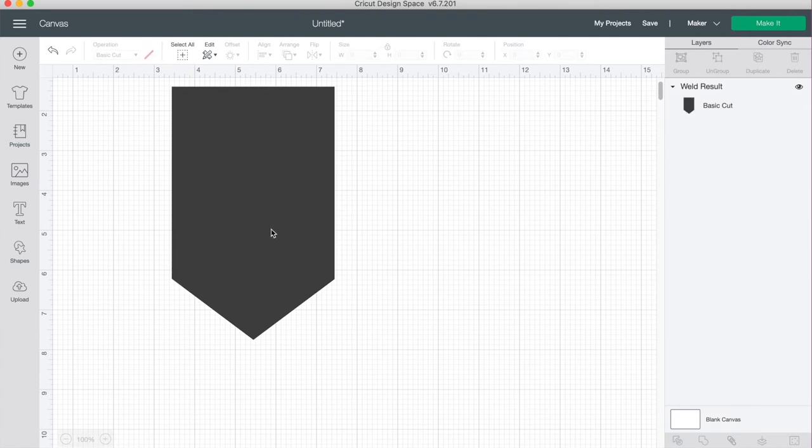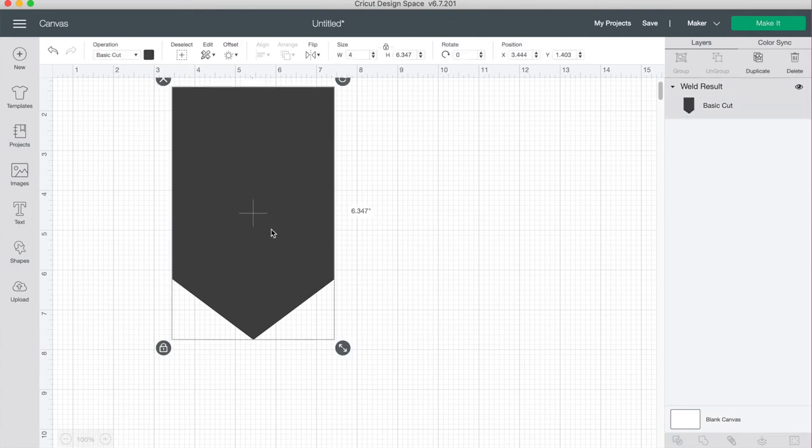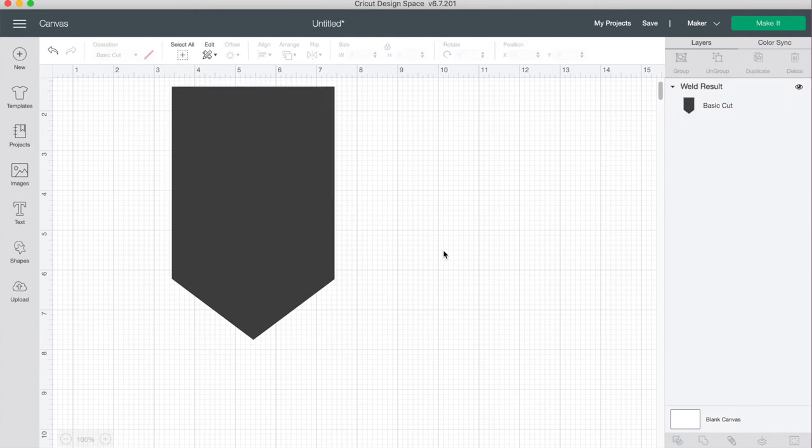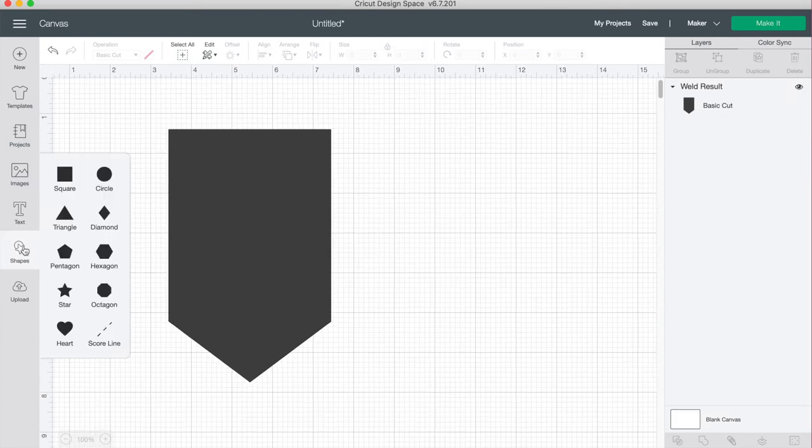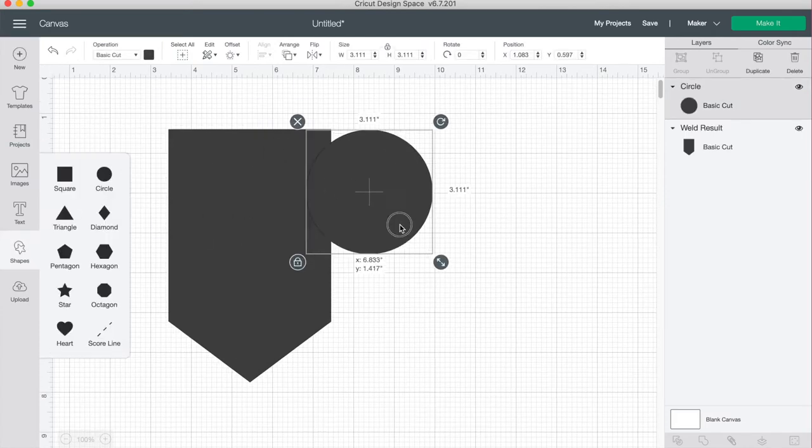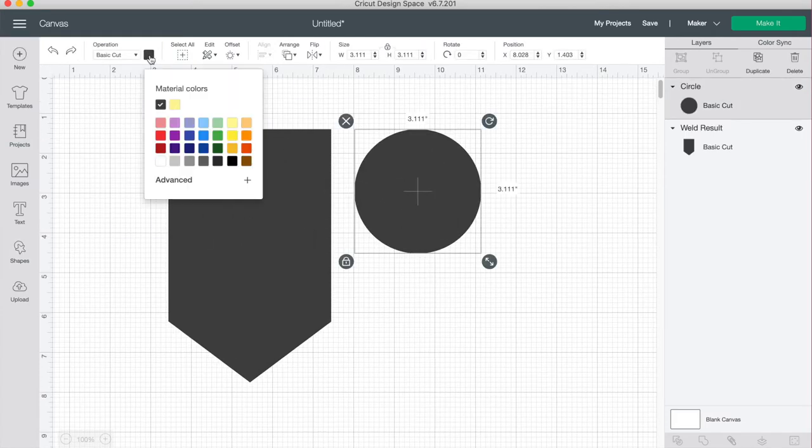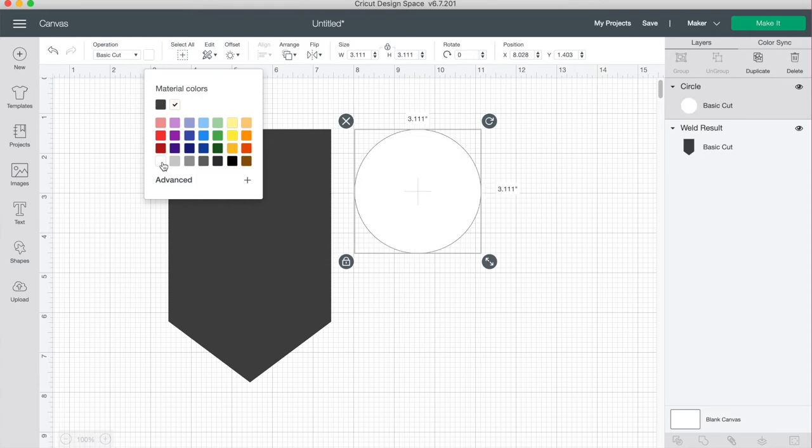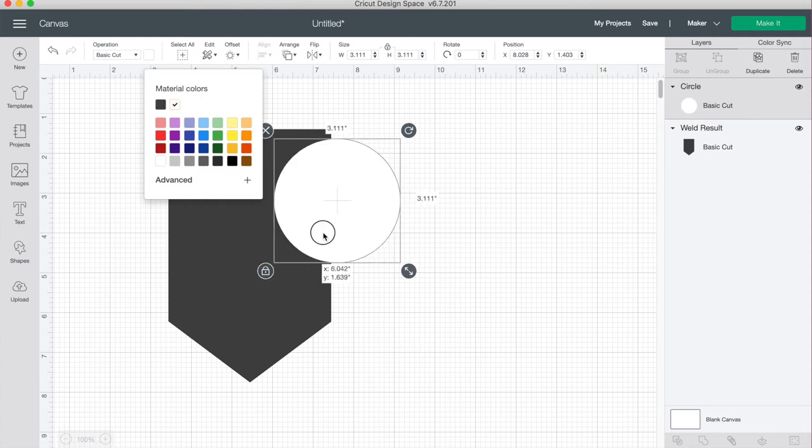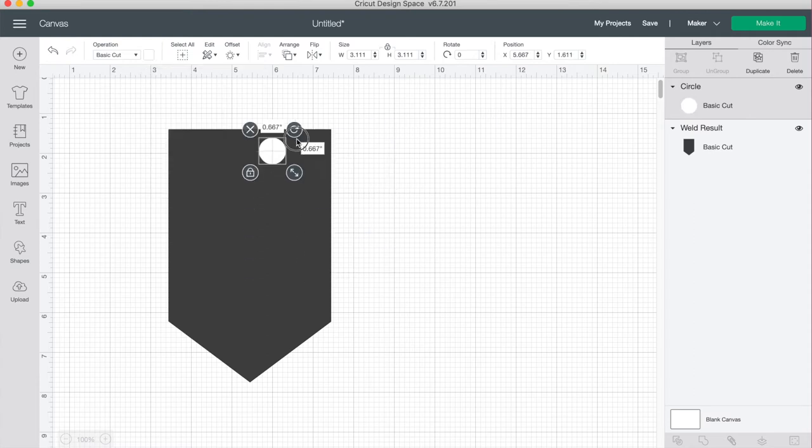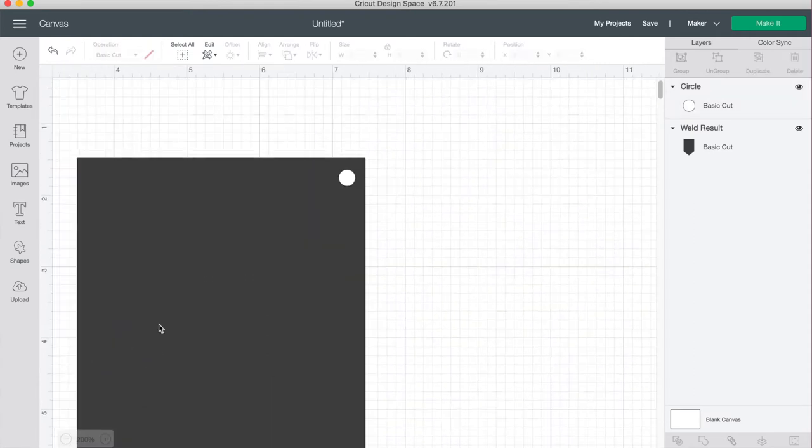Now we have our general shape for our banner but let's add in a couple holes so that we can put the string through. On shapes just drag over a circle. I'll make it a different color so it's easier to see and resize it so it's a small little hole for the corner.